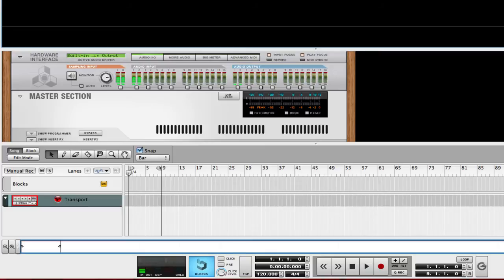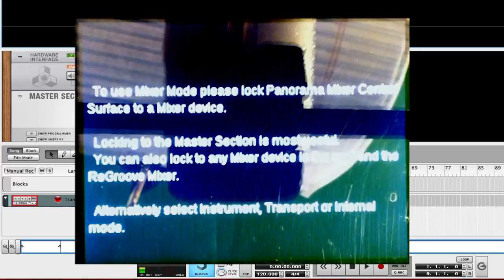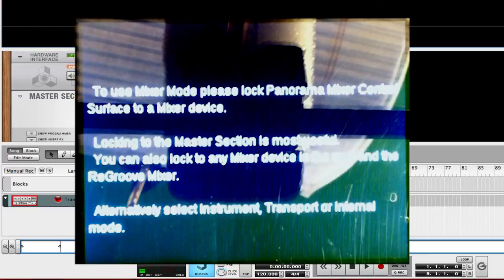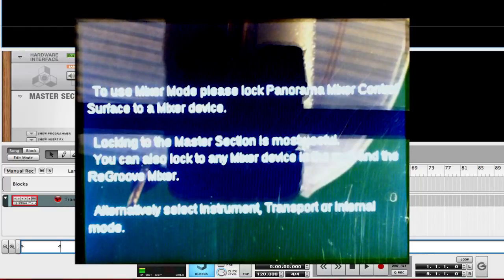For example, you can lock it to a Mixer 14.2. The very last line says alternatively, select Instrument, Transport, or Internal Mode.